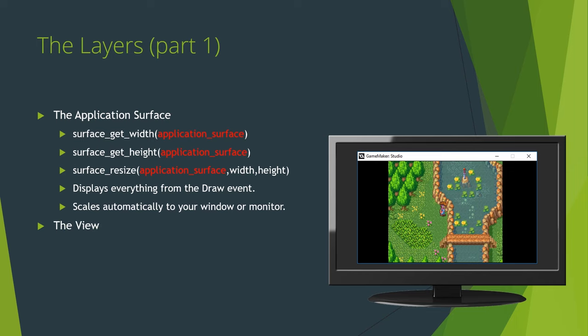I'll go into a bit more detail on this in the next part, but if you're worried about all this resolution stuff working properly in your game, you should be using views in every single room. Additionally, GM is capable of using multiple views, useful for split screen multiplayer and whatnot, but for the purpose of this tutorial, we're going to assume the use of a single view.